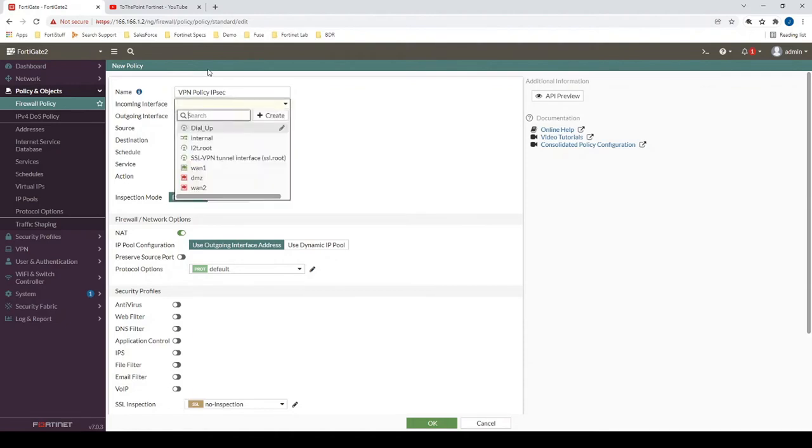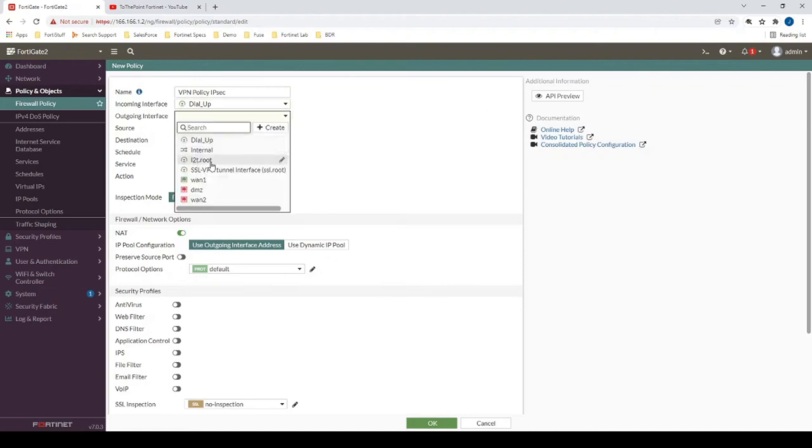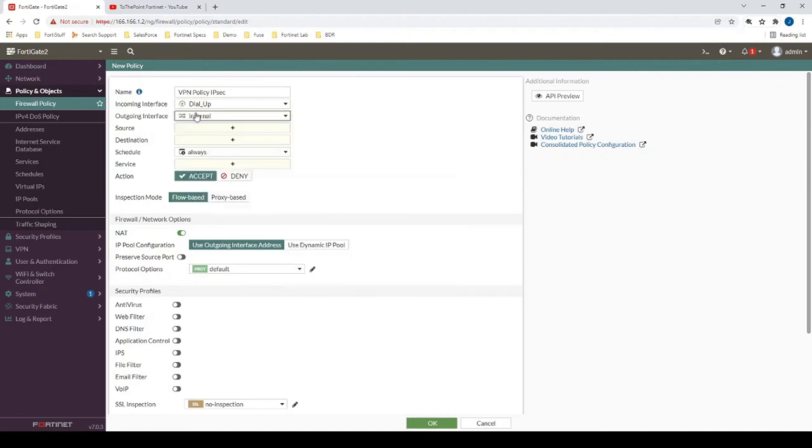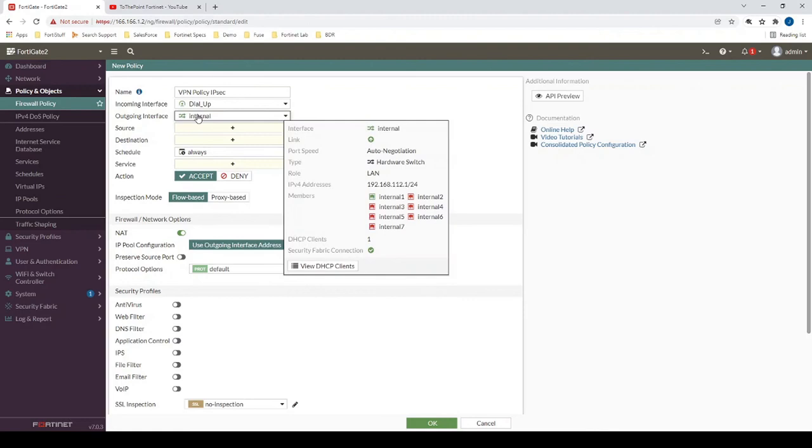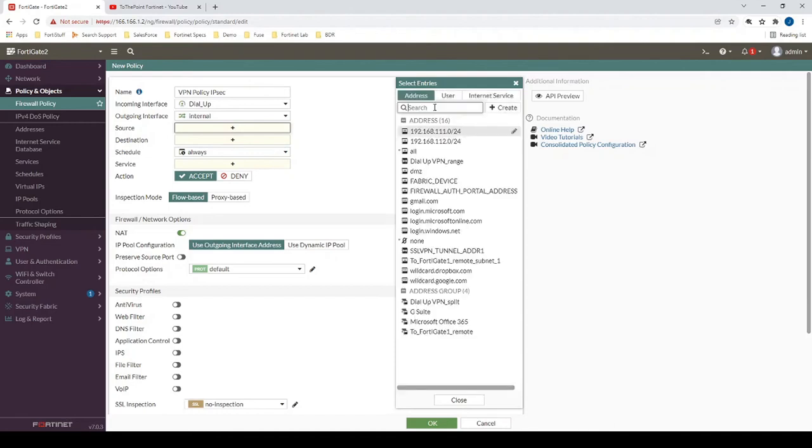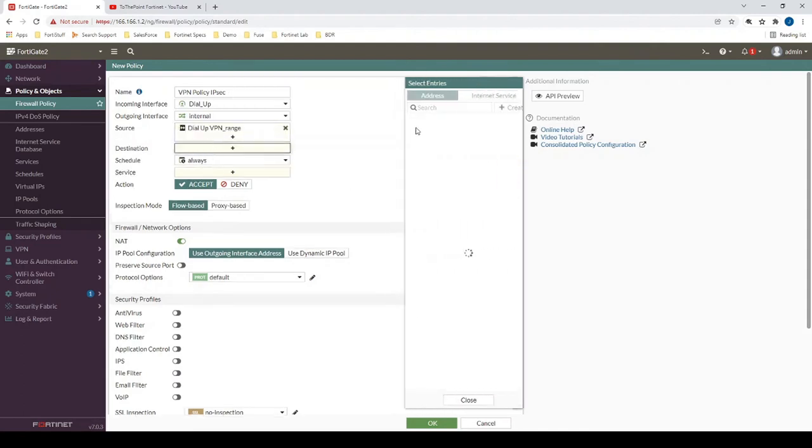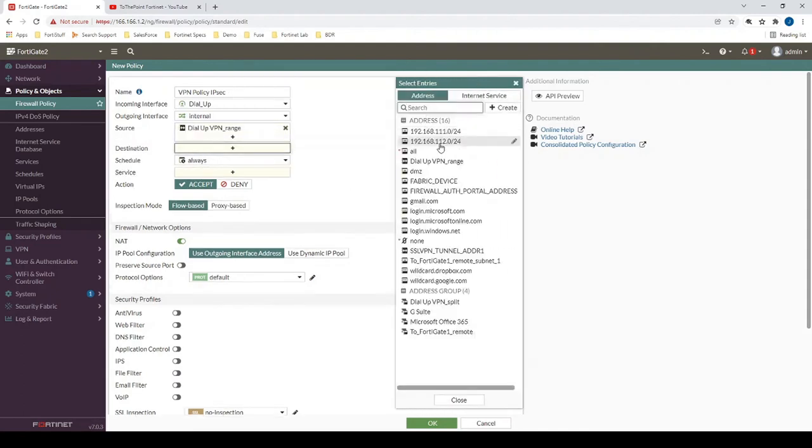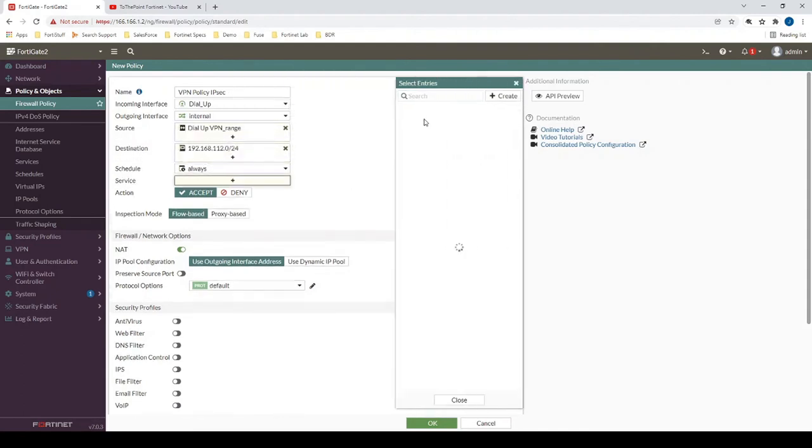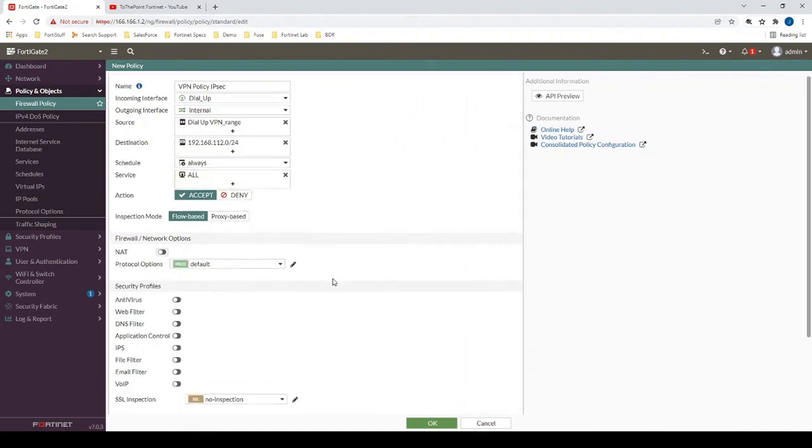Alright, the incoming interface will be the tunnel interface that we just created called dial_up. And then we want to be able to provide access to our internal network, which is 192.168.112.1. In this case, we'll specify the source as the dial-up VPN range, which is 15.15.15.1 to 15.15.15.100. And then the destination will be our 112 network, and we'll allow all traffic, and we can disable NAT.